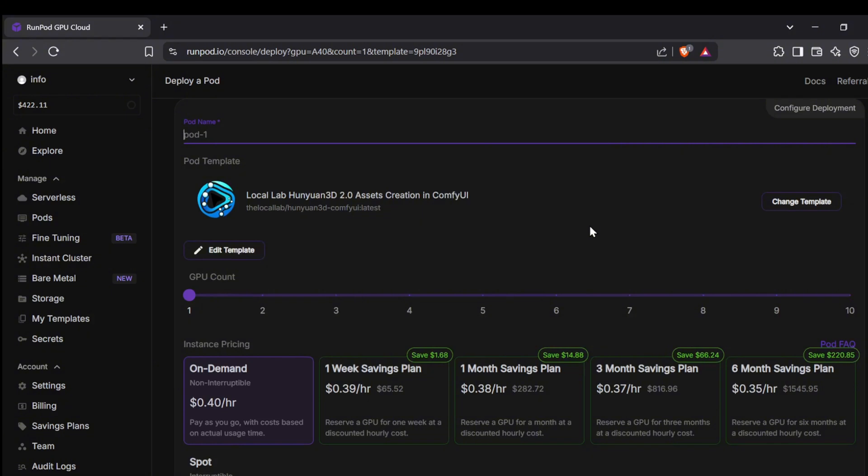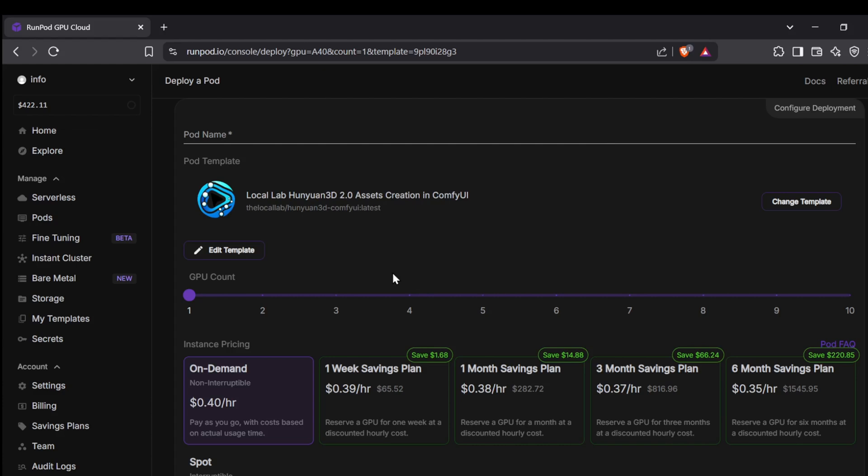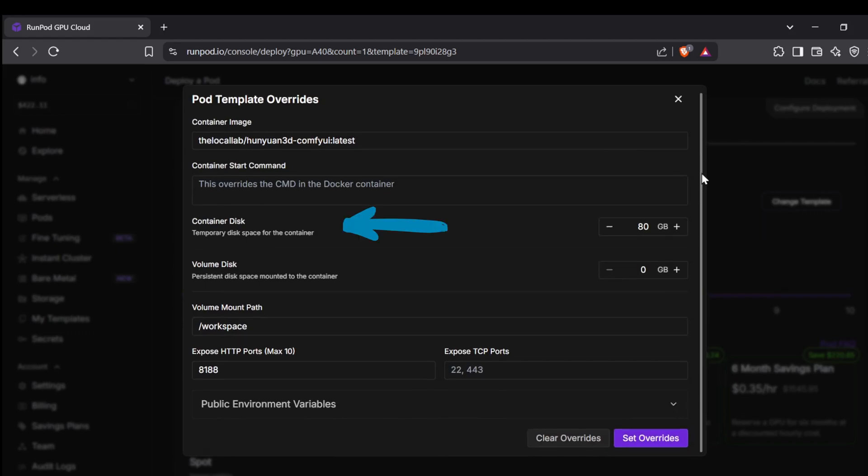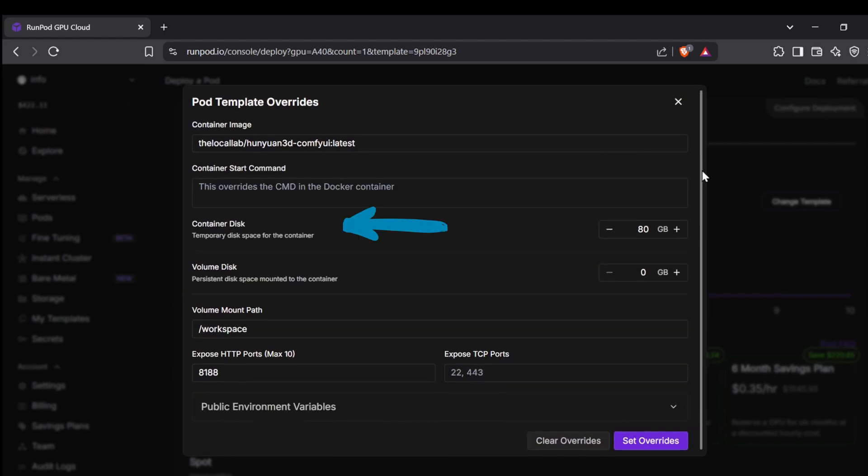Now if you want to tweak the template a bit, just tap the Edit Template button you see towards the bottom left. In there you can adjust things like the container disk and volume disk storage. Just so you know, container storage is temporary - it gets wiped when the pod is terminated. Volume storage, whether it's disk or network, is persistent, meaning it sticks around even if your pod restarts. So for any important data you want to keep, volume storage is the way to go.